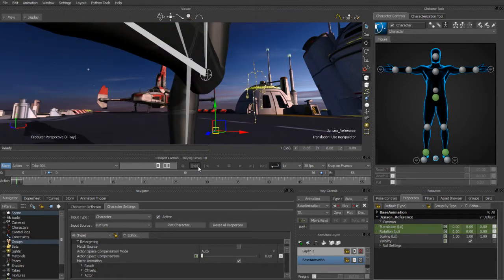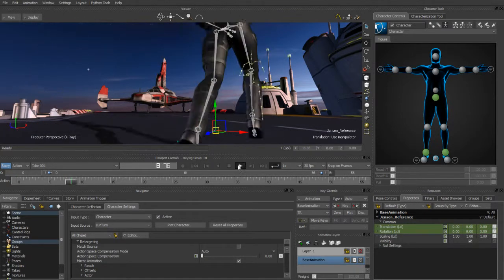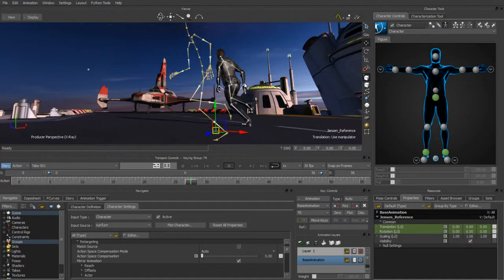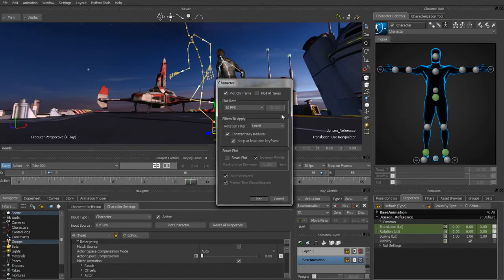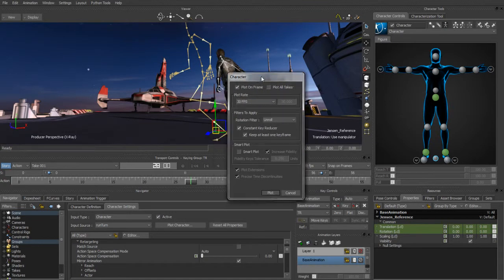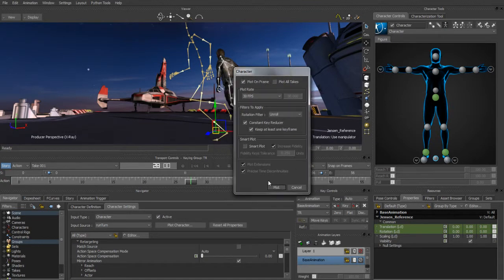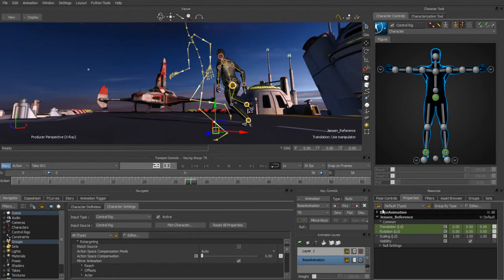Now that we've got this basic motion capture on our character going in the right direction, we can go ahead and plot this information onto the control rig so that we can begin working with it in conjunction with another clip. We just bring up the bake plot options, make sure it's set to the same frame rate — which is 30 frames a second — and we'll plot that out.